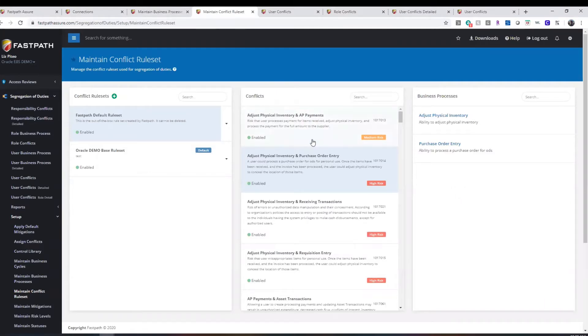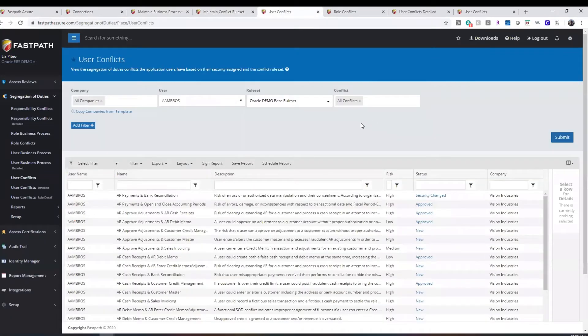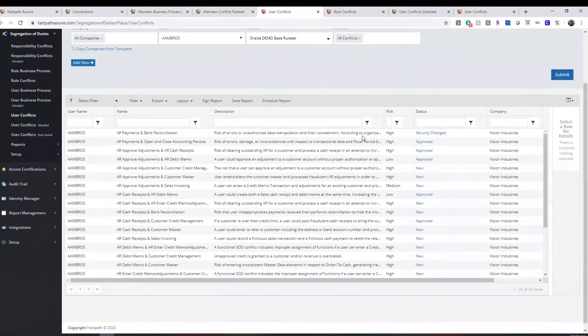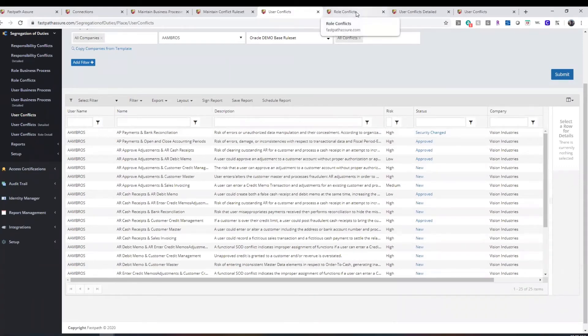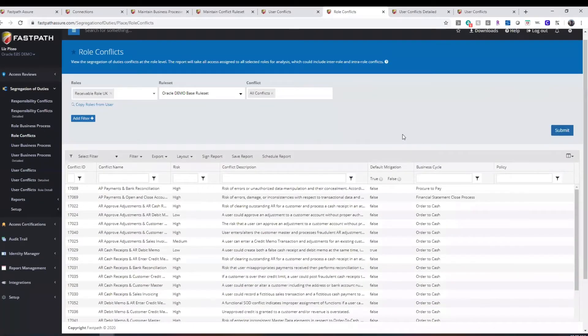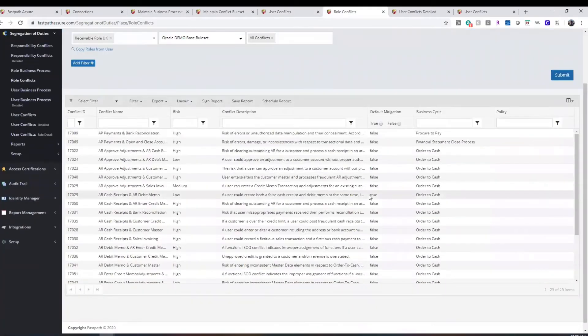You can have multiple iterations of rule sets. The user conflict reporting is available to show all of your segregation of duties conflicts by user, and we can also run the reports by role.